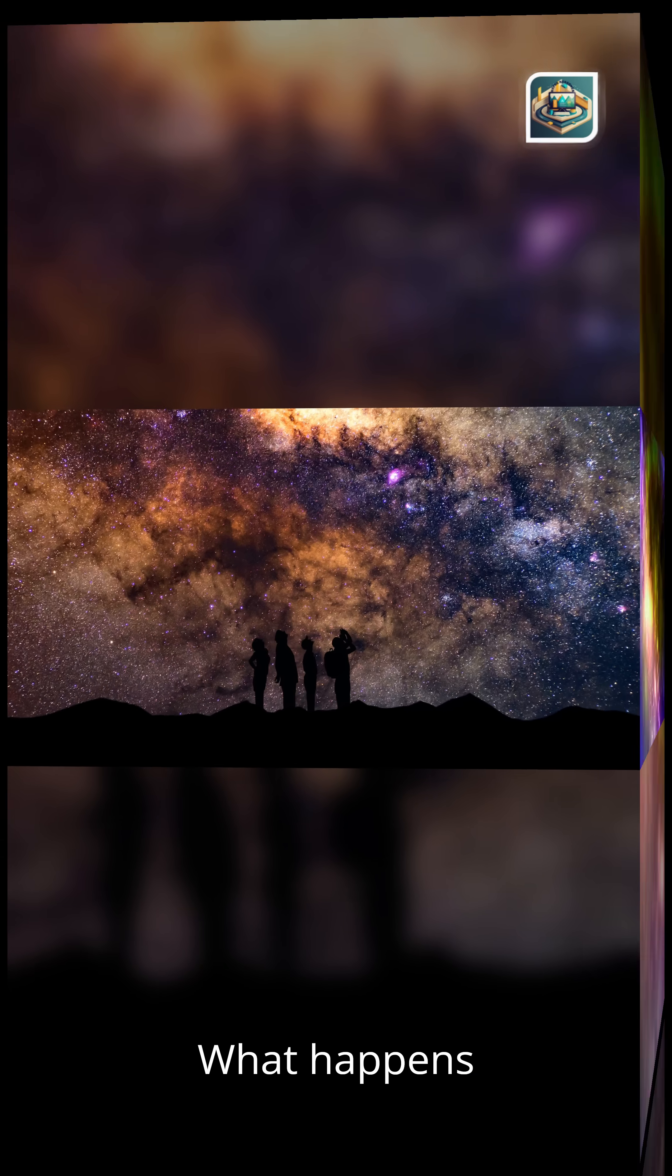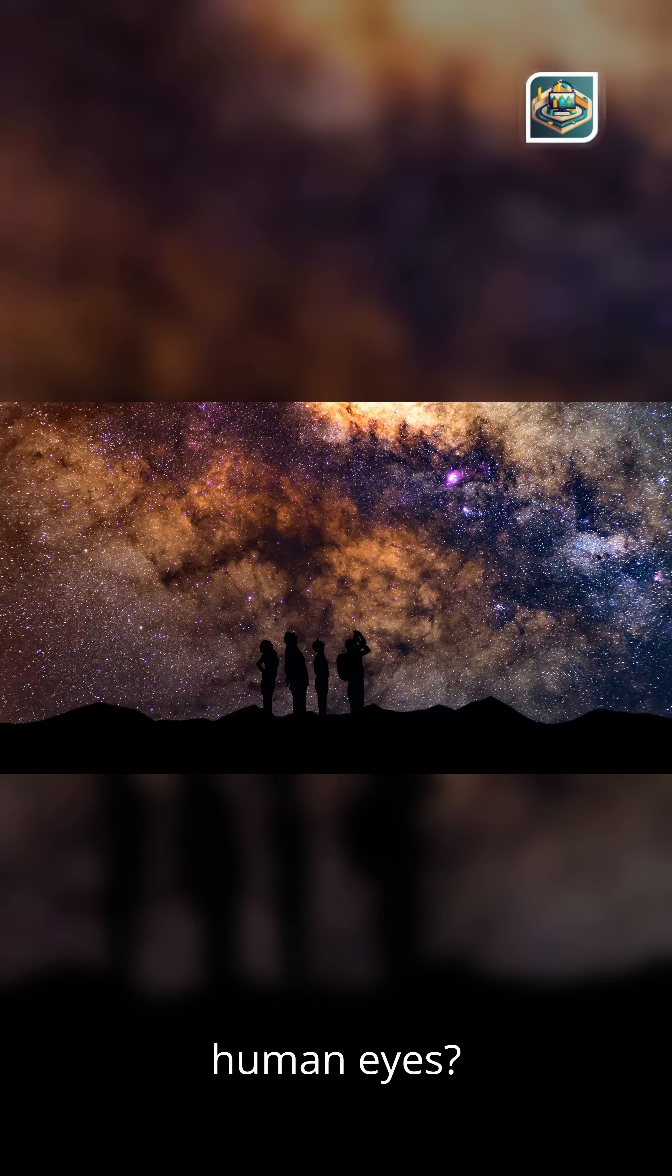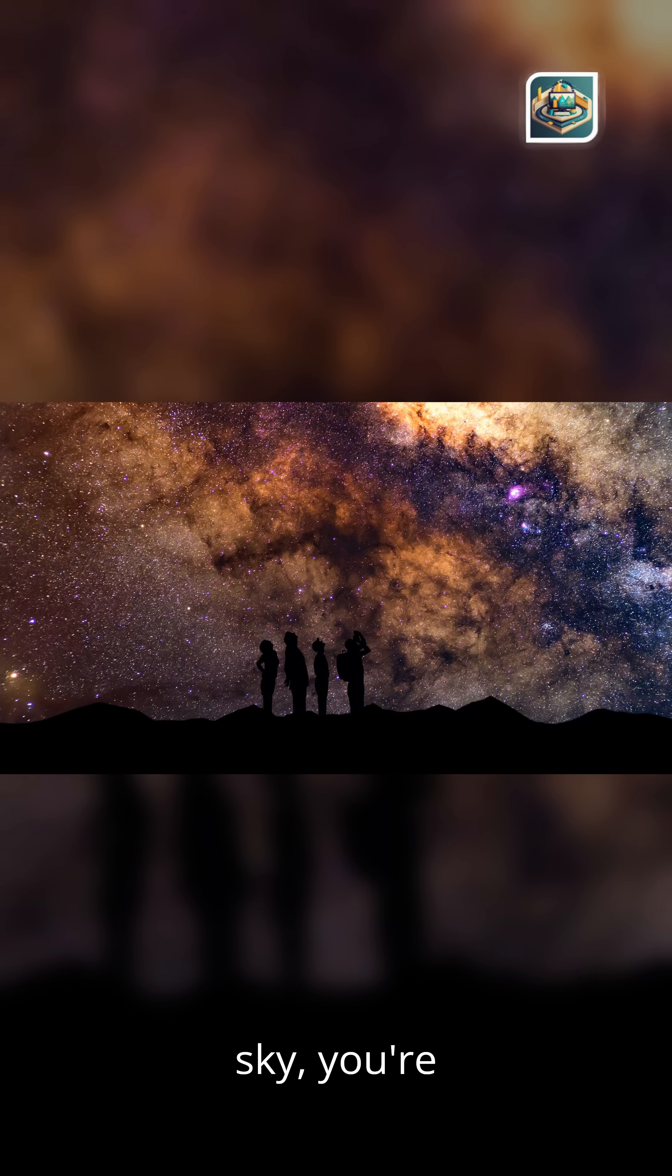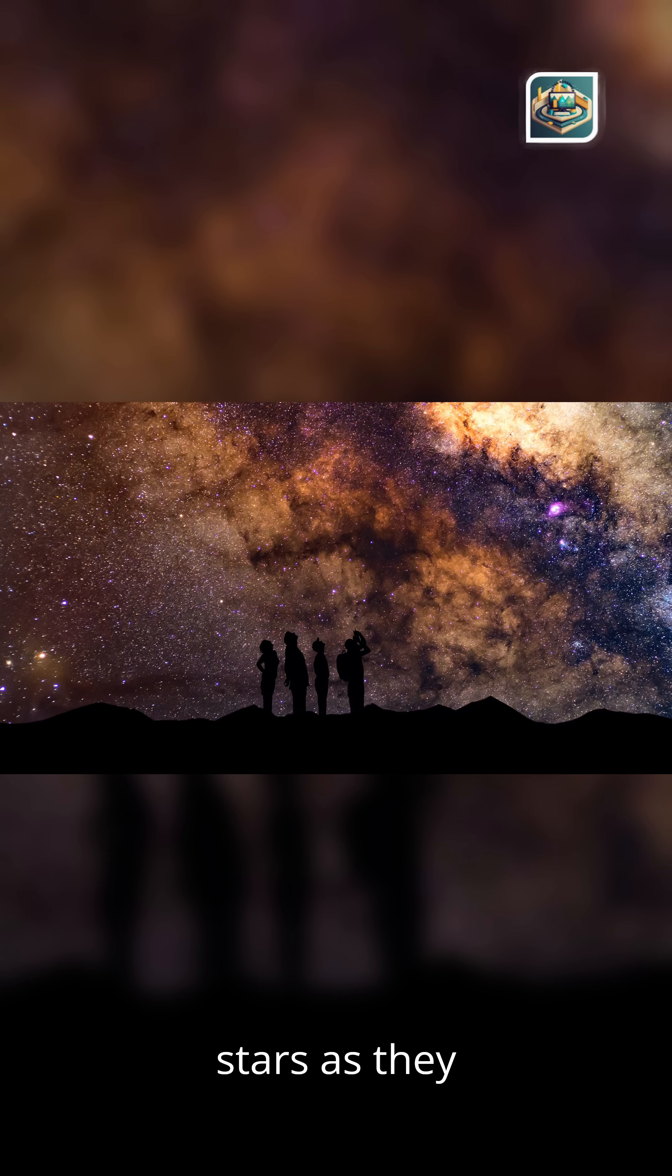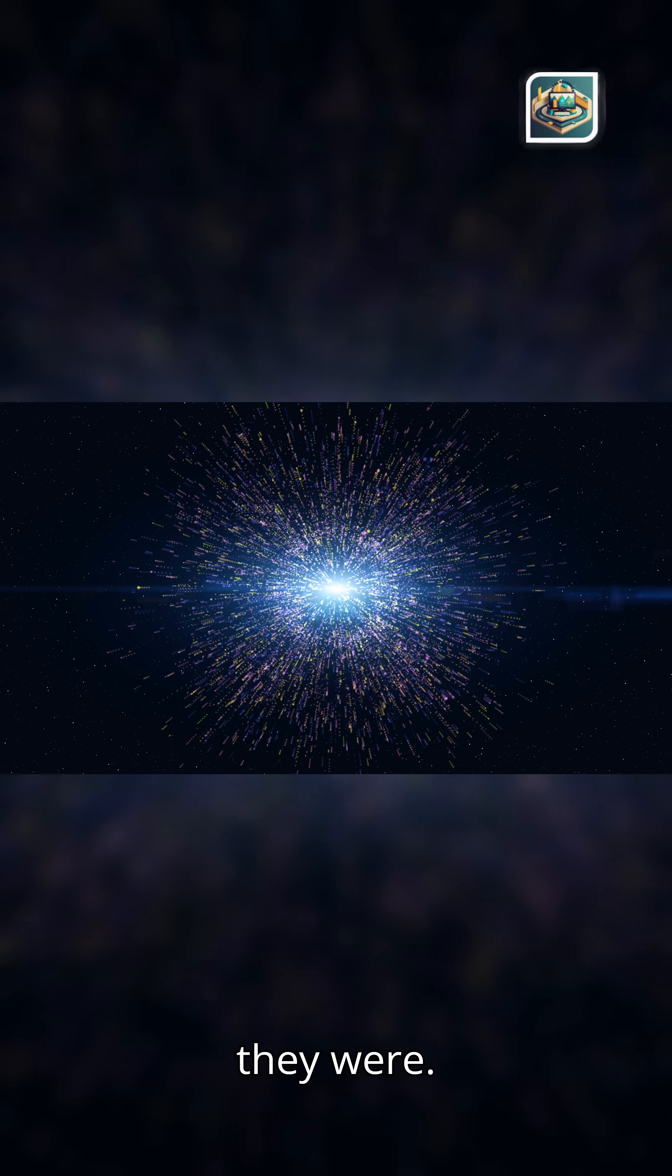What happens when ancient light meets human eyes? When you look at the night sky, you're not seeing stars as they are. You're seeing them as they were.